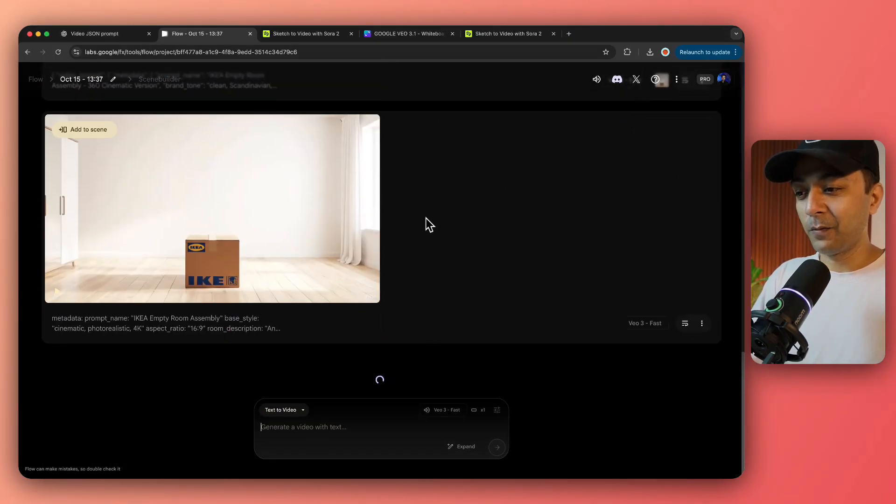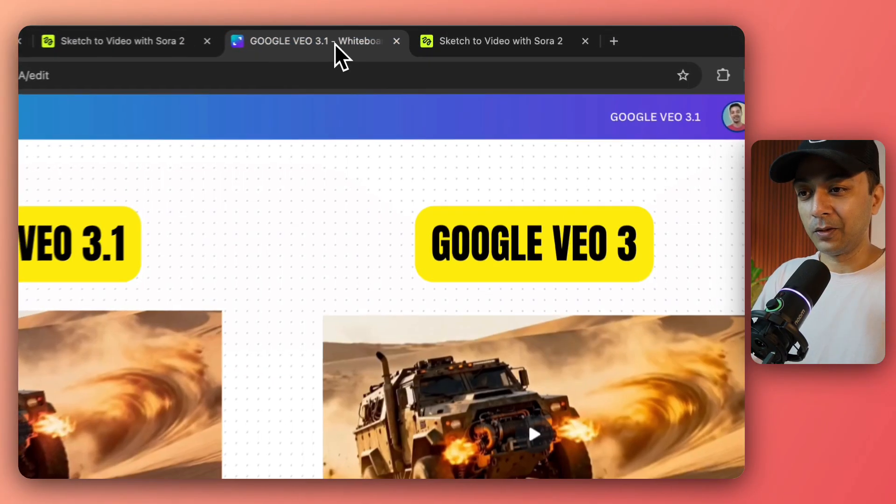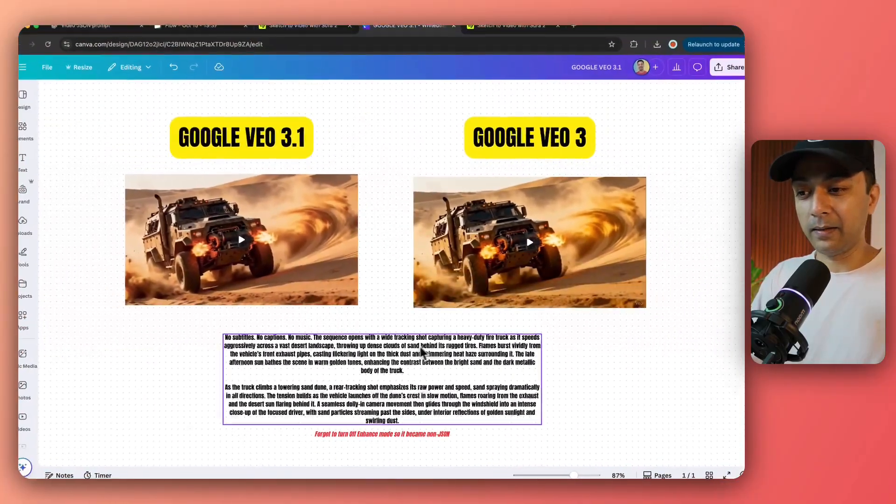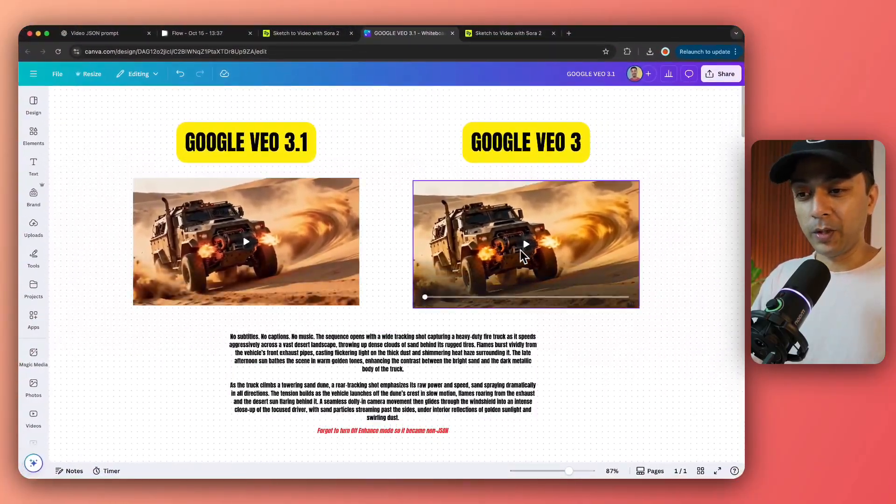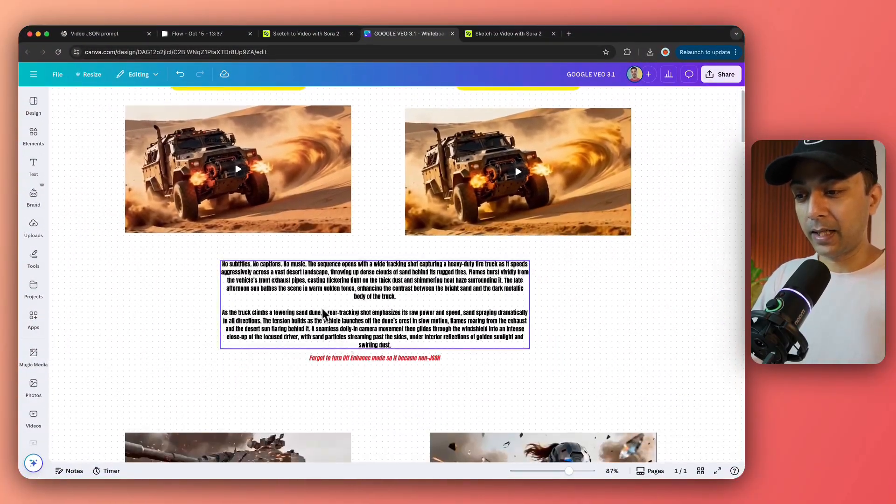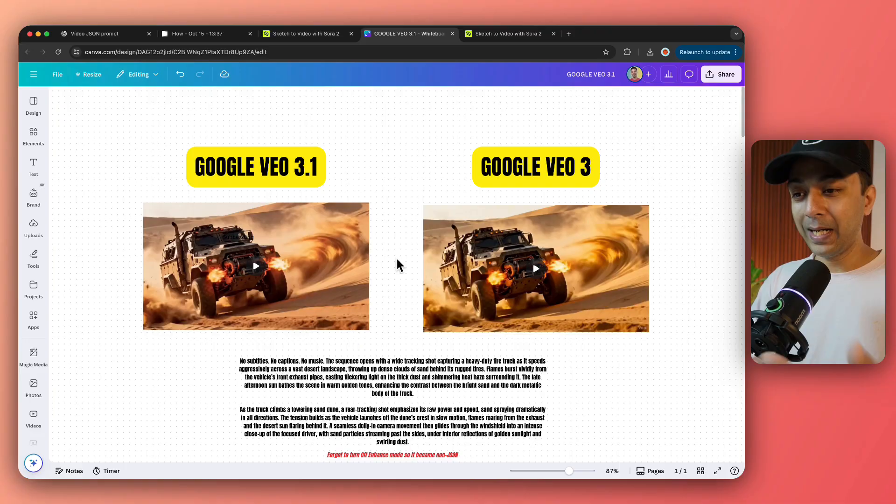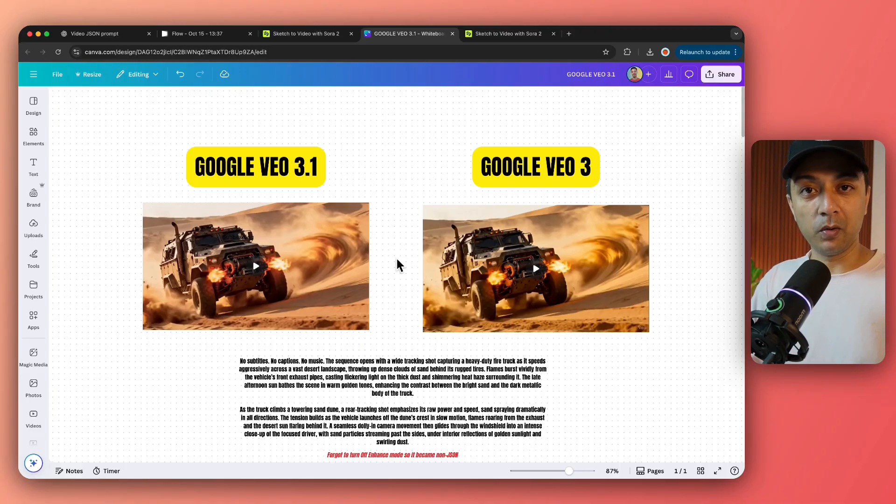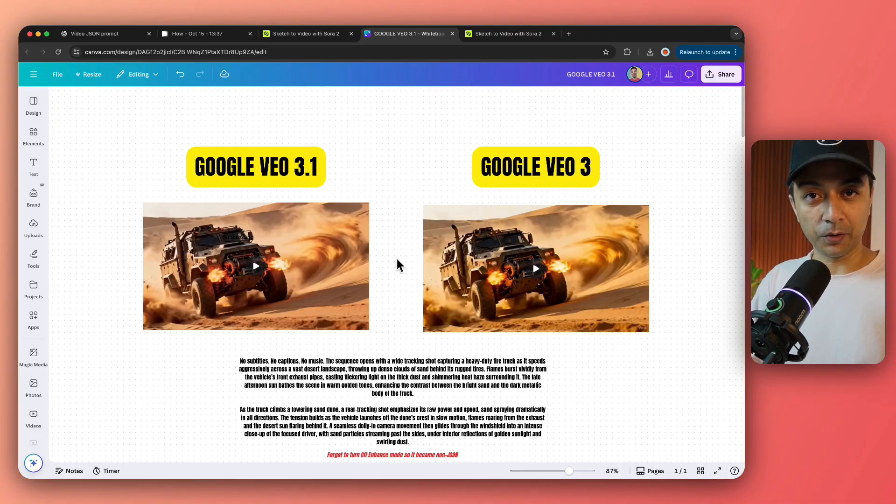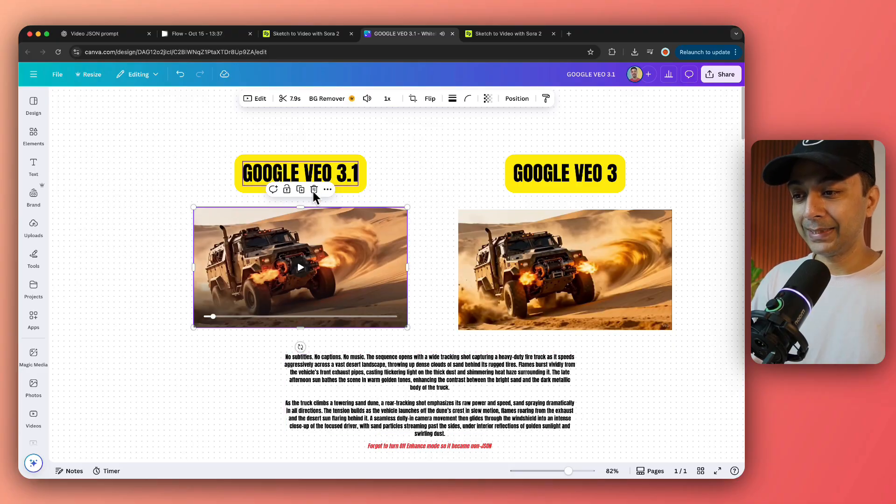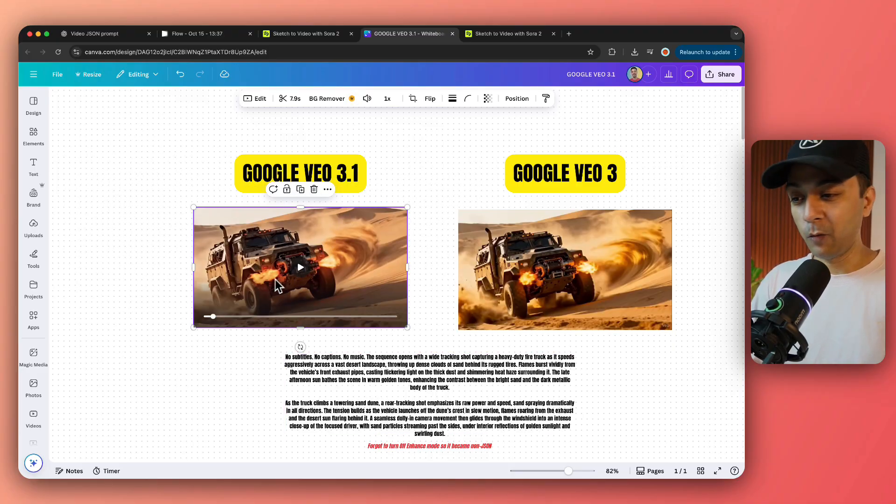So let's start from the very beginning. I have created this whiteboard and I'll be showing the results here with the prompts that I have used. If you want to get access to this exact whiteboard, then check out the link in the video description. So here is our first example with Google VEO 3.1 and let's play this.